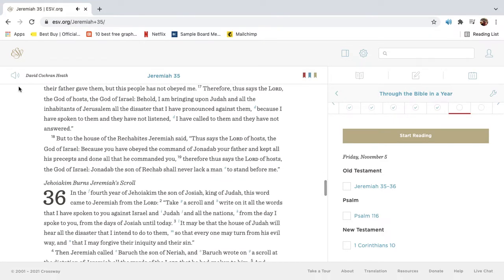Therefore thus says the Lord, the God of hosts, the God of Israel, Behold, I am bringing upon Judah and all the inhabitants of Jerusalem all the disaster that I have pronounced against them, because I have spoken to them, and they have not listened. I have called to them, and they have not answered.